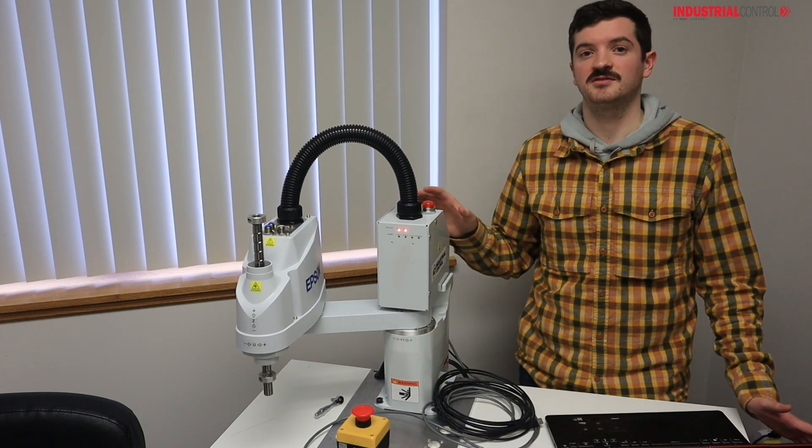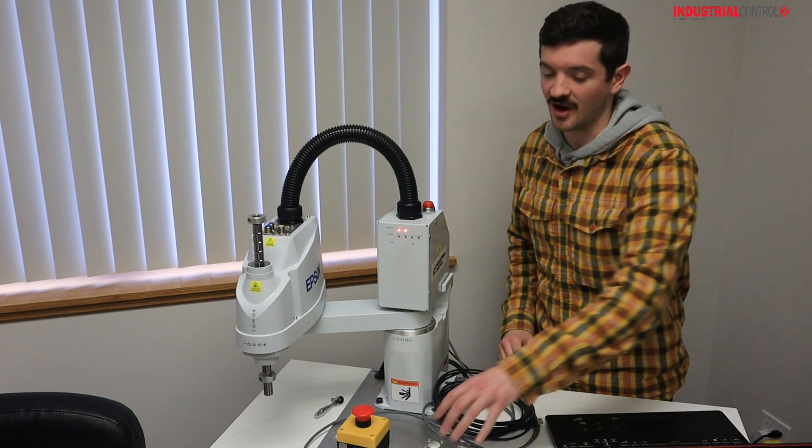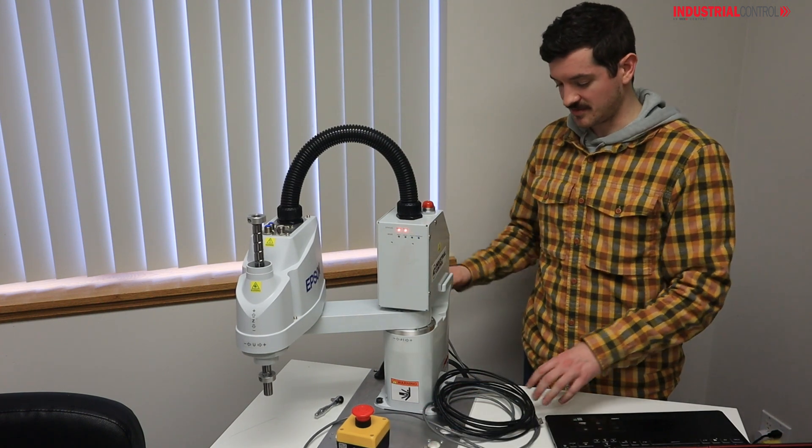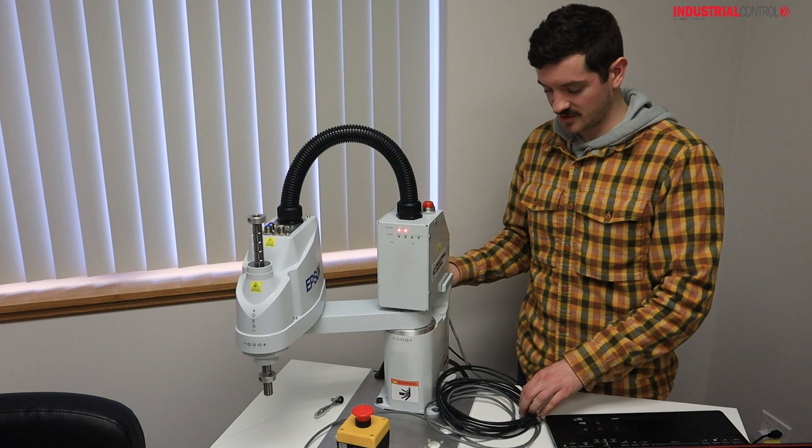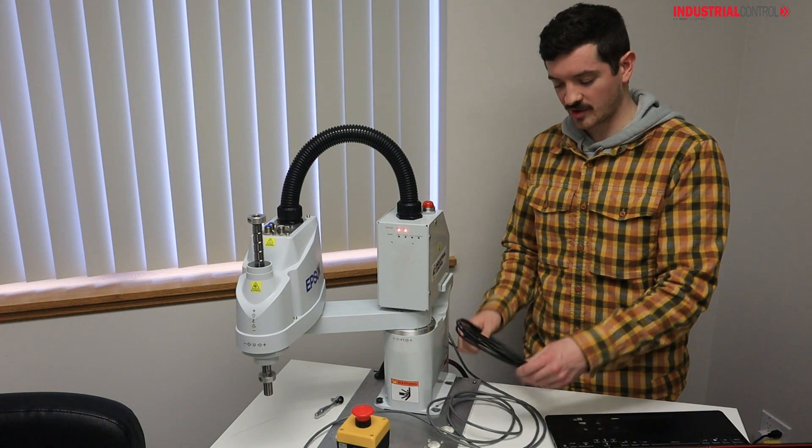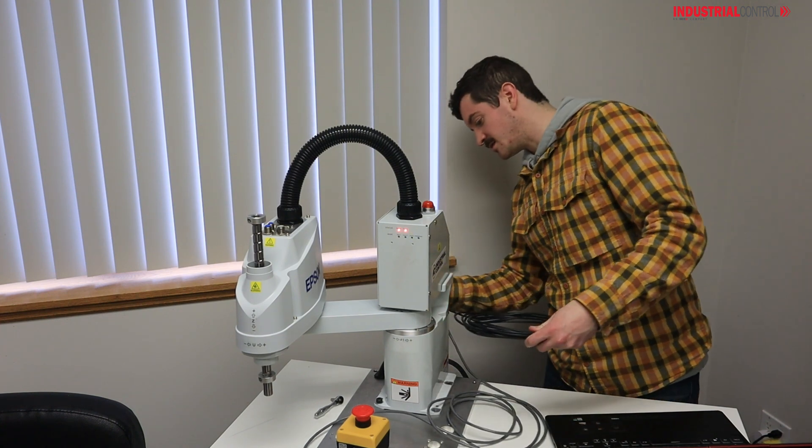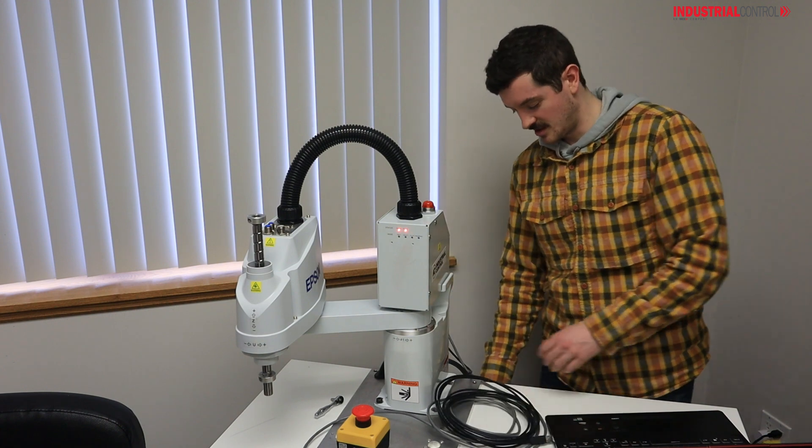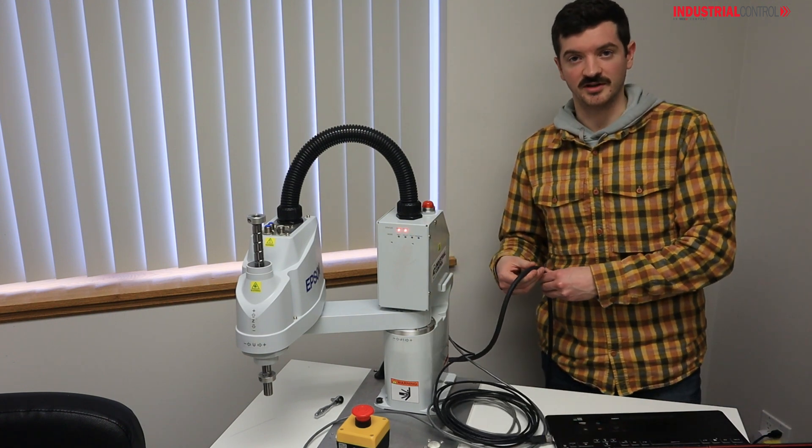First things first, you have your robot unboxed, you have it mounted, and you have the e-stop connected to the port in the back. You have your programming cable connected to the PC port in the back, and you have it connected to an outlet.